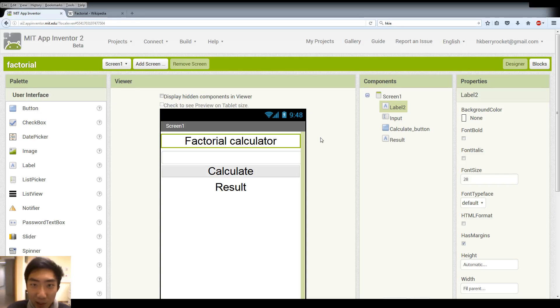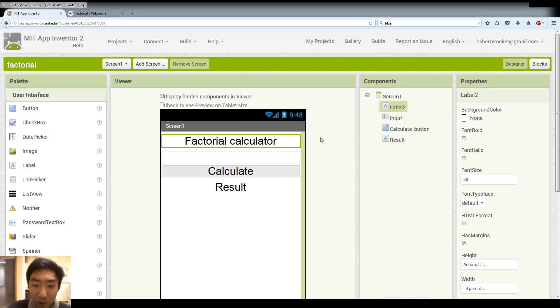Hi everyone, I'm Leo and welcome back to our App Inventor tutorials. So today we are going to create a factorial calculator app.